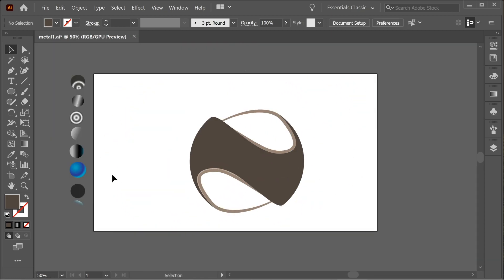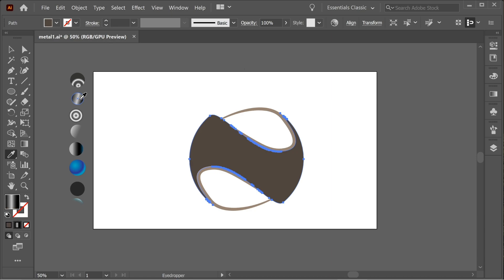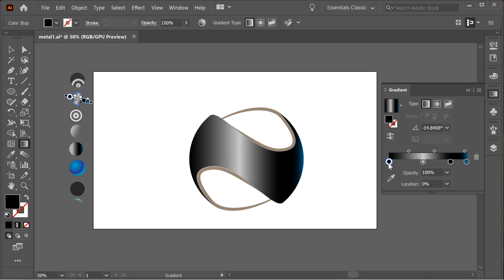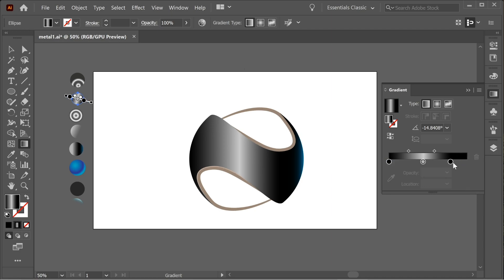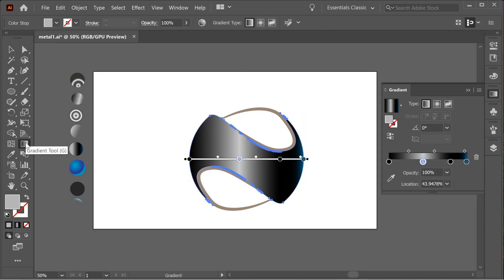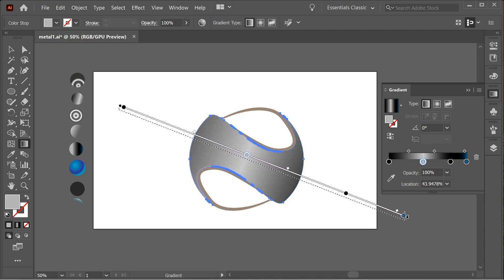Now let's start coloring. Select this one and get the eyedropper to select this color. This color has black, white, and a little bit of blue. Remove the blue — keep the black here and keep it white here.